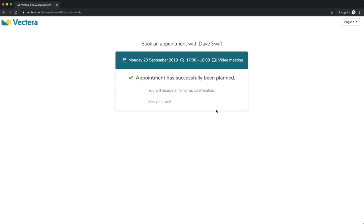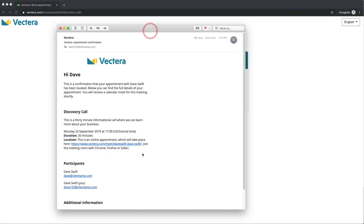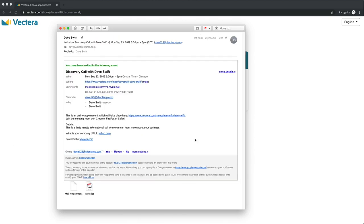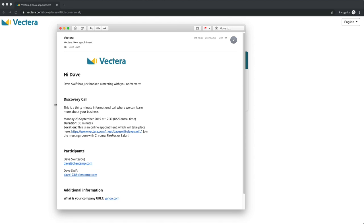Once the appointment is booked, they'll be taken to a confirmation page with the details of their appointment, but there is no link to add it to their calendar — a glaring oversight in my opinion. A series of emails is triggered by the new appointment: one to give your client the appointment details, another that is a calendar invite, and a third sent to you to notify you of the new appointment. The two client emails could easily be consolidated into a single email, but the emails did hit my inbox without any issue and the language was clear and professional.